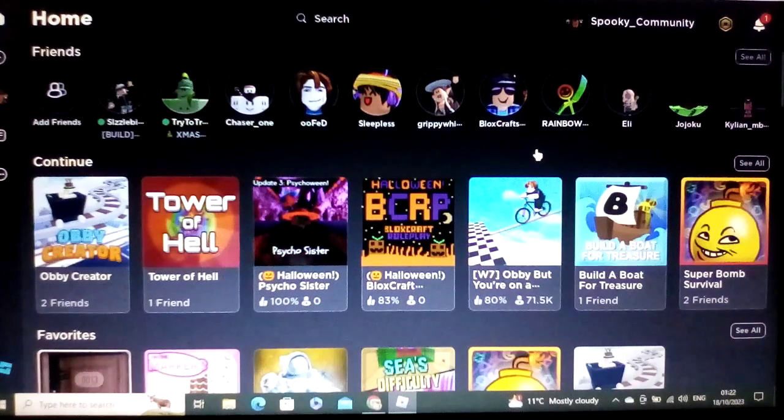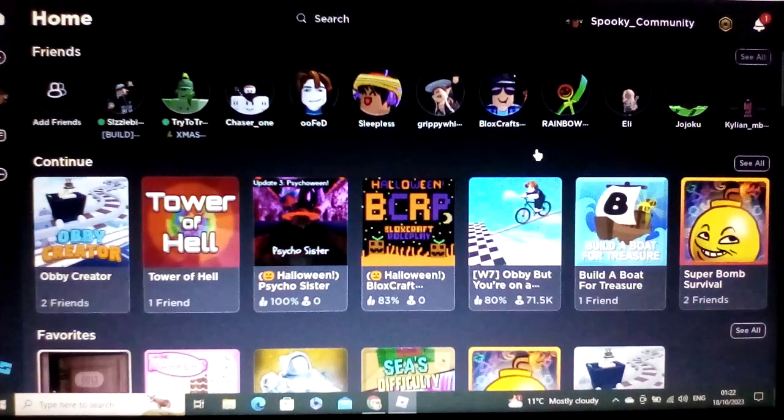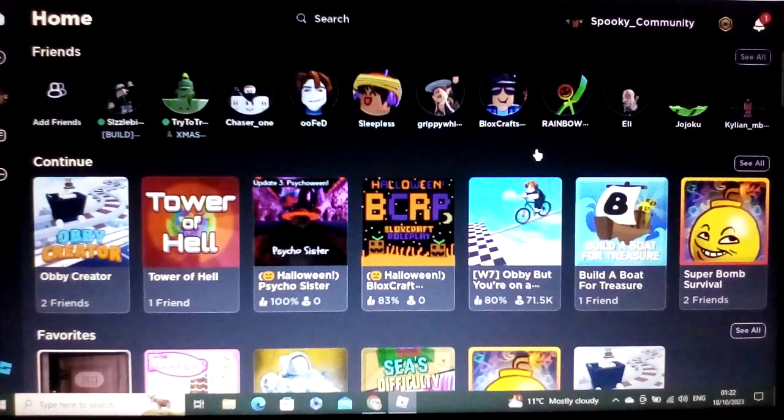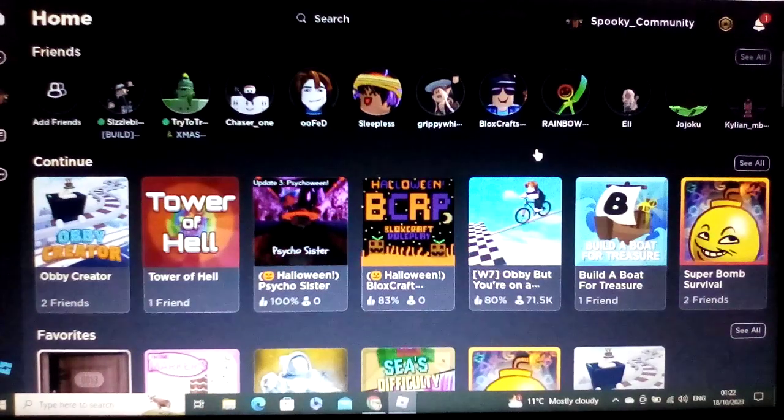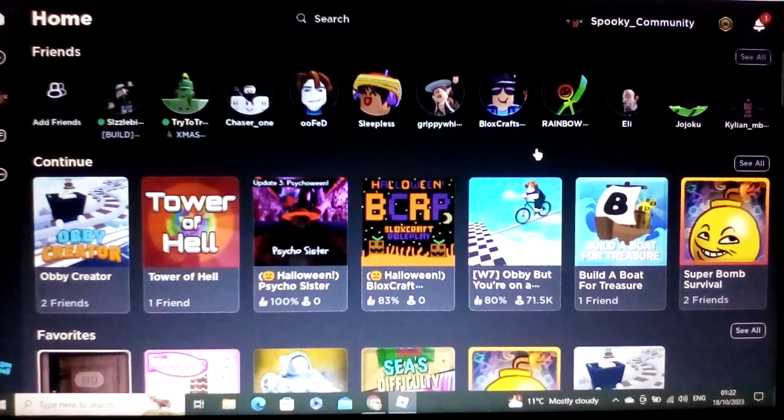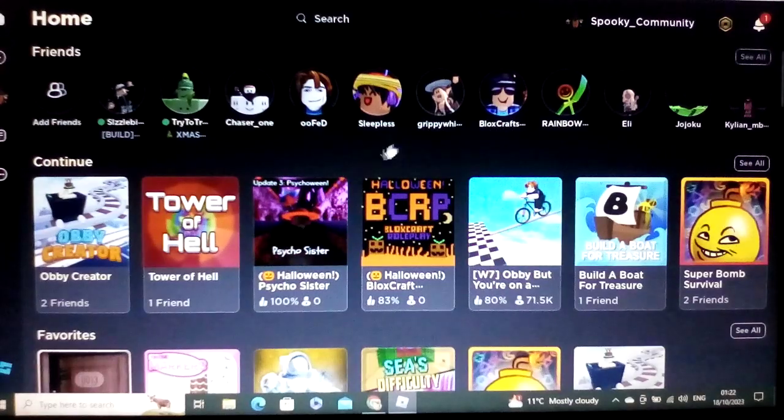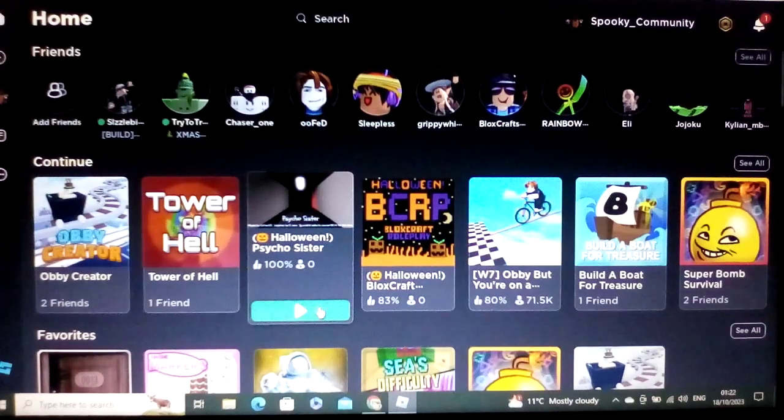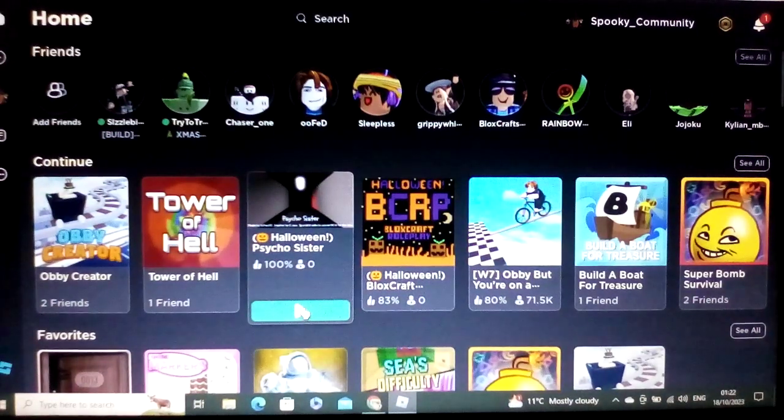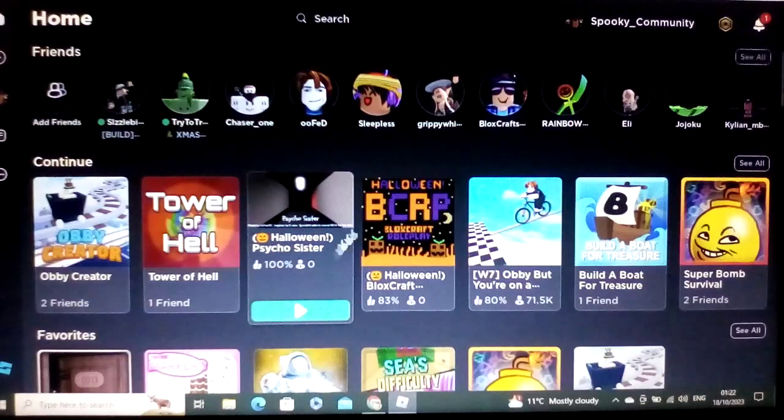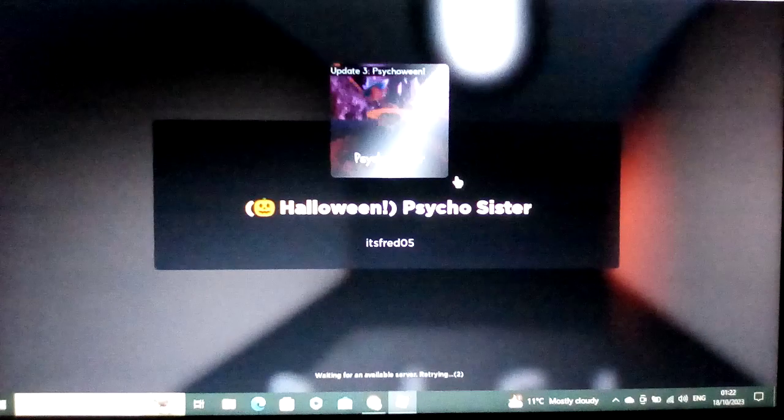Hello everyone, this is the Foxcraft community. Welcome back to another video where today I've got an update for you for Psycho Sister for Halloween. Let's just give you a rundown of all the things that's new.